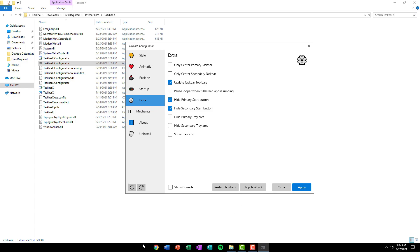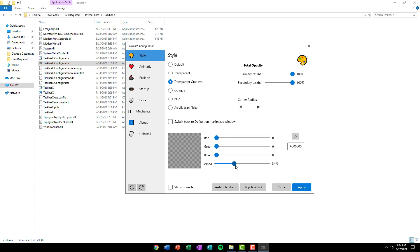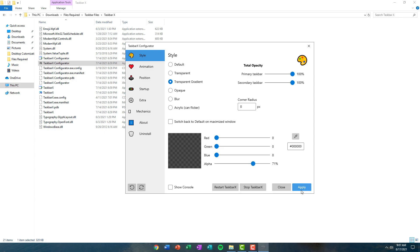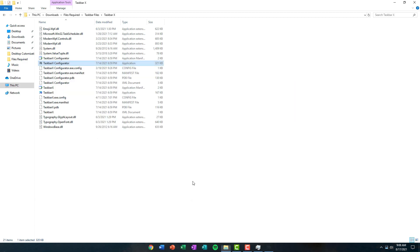One more thing you can do is make your taskbar transparent, which gives a cool effect. To do that, click on Style and then select Transparent Gradient and set it to 50 or whatever opacity you want. Click Apply and your taskbar will be transparent accordingly. I'm going to keep it at 70%, which looks pretty cool.